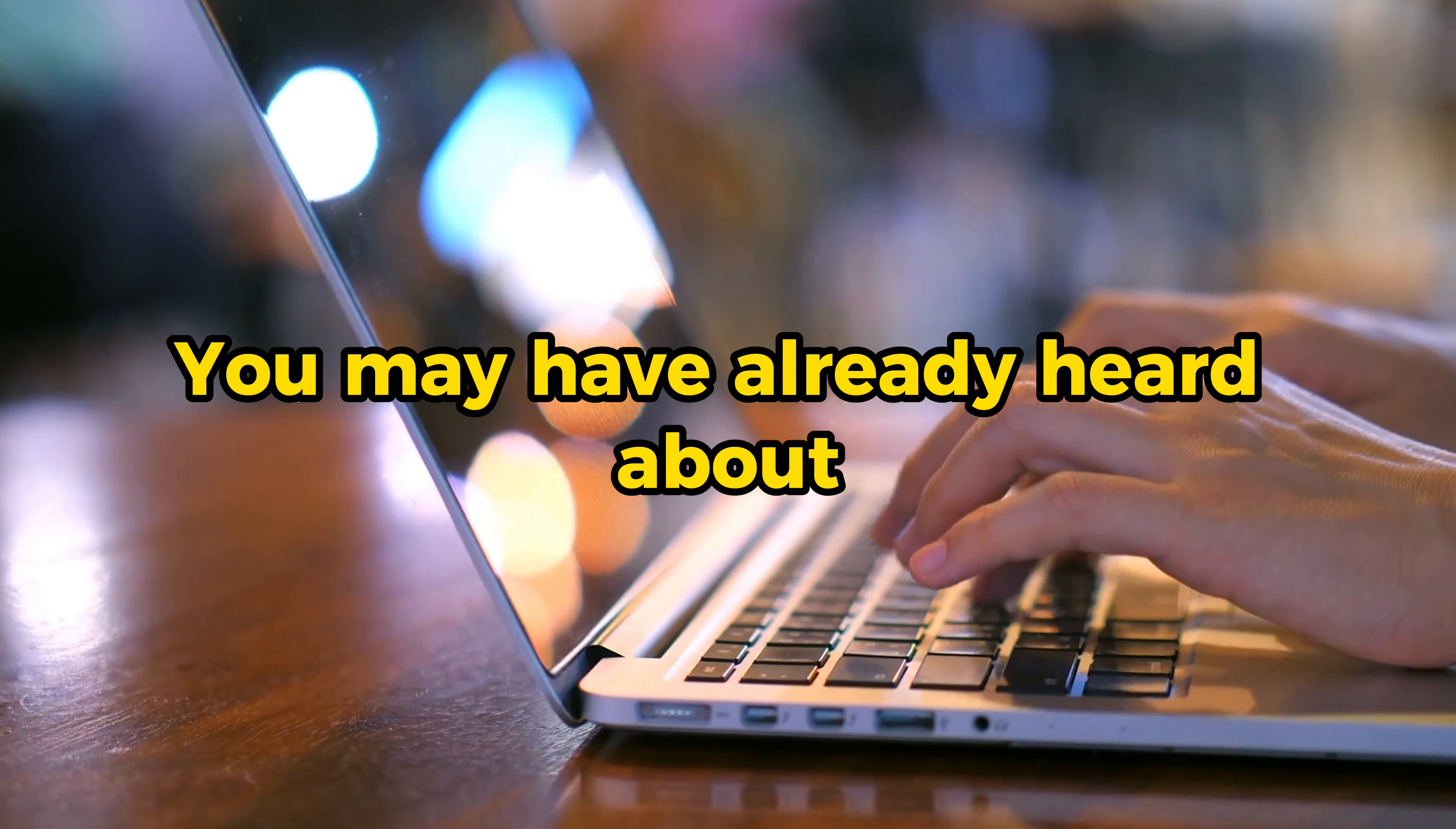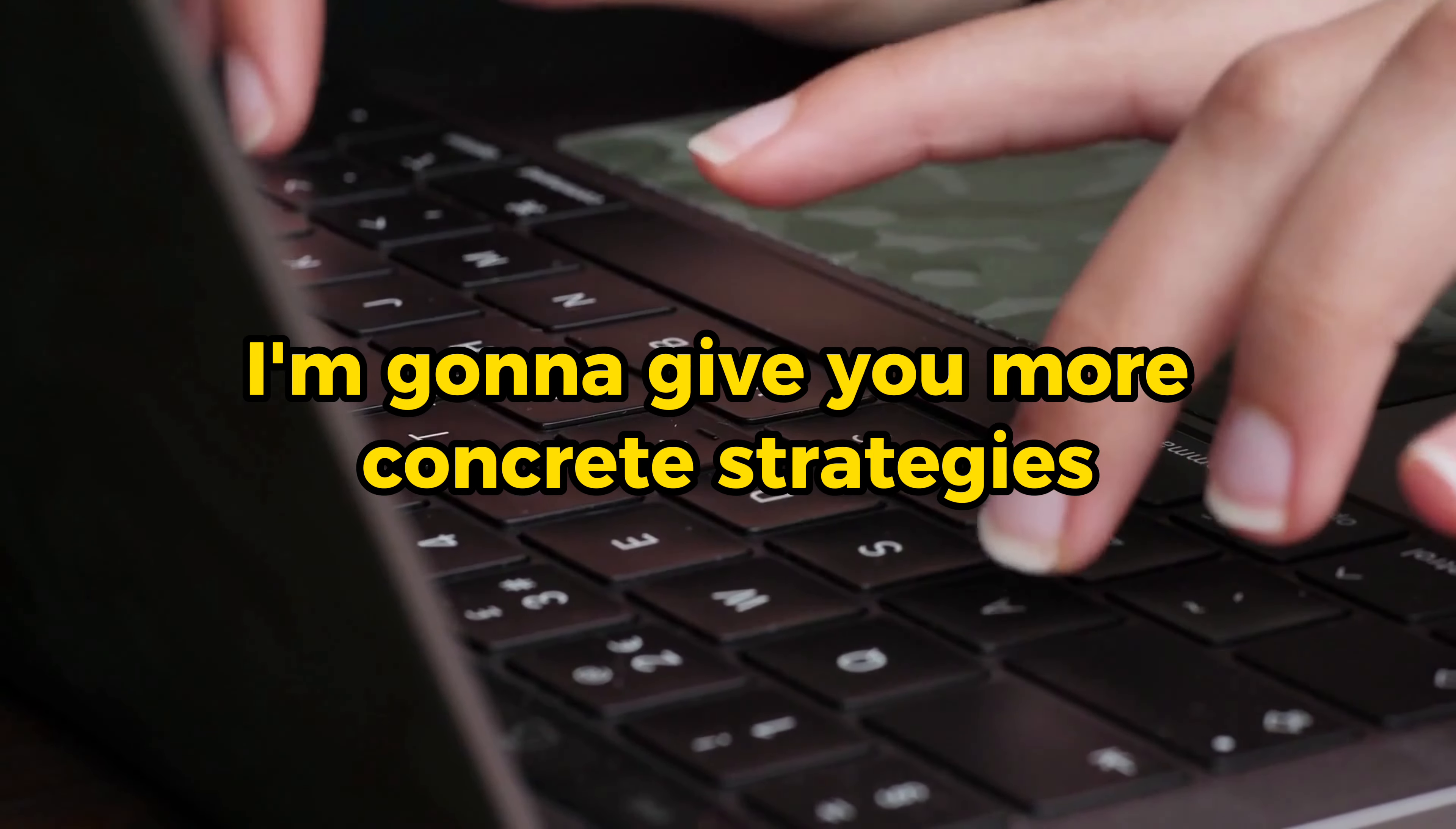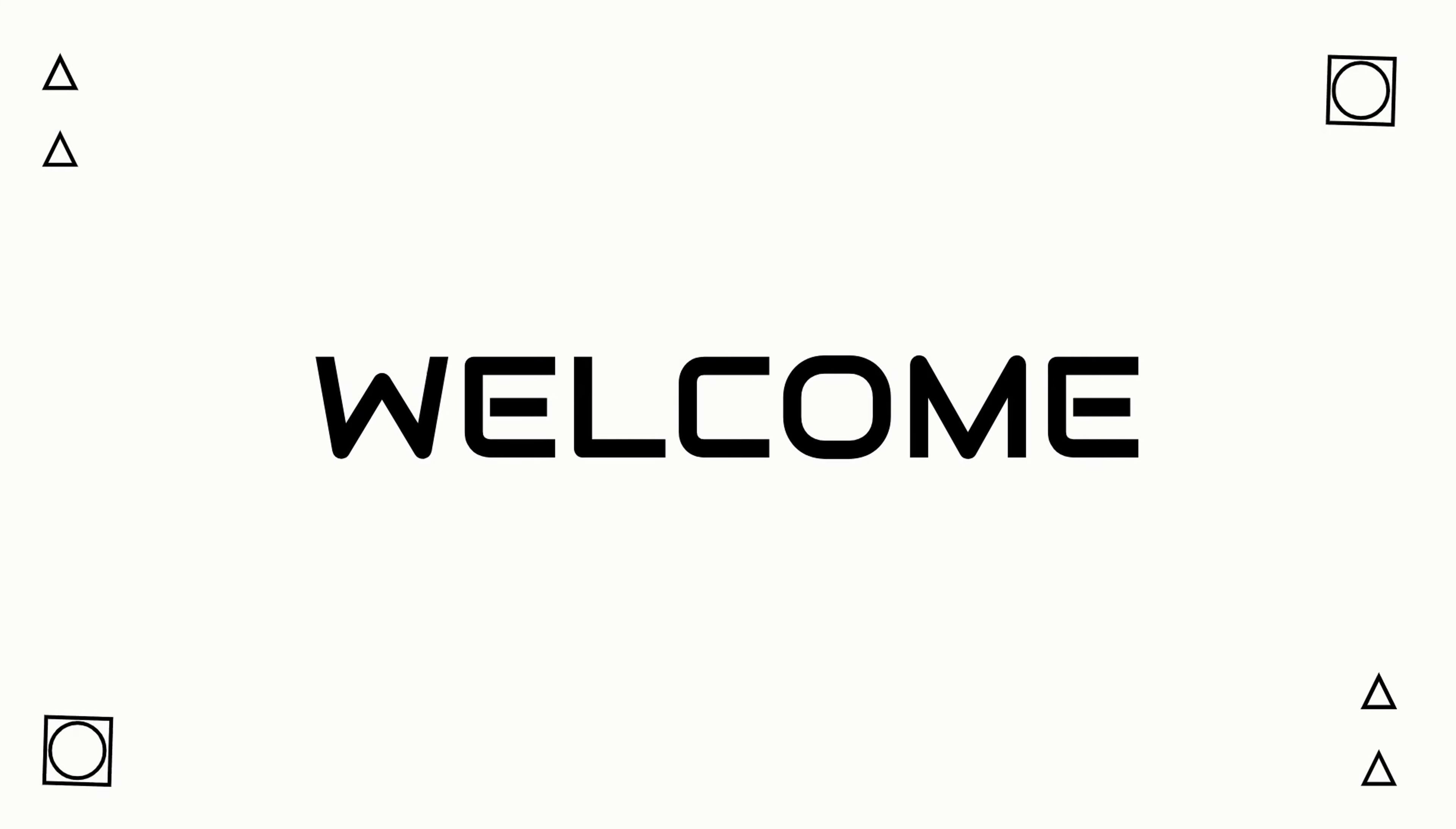You may have already heard about the most common strategies when it comes to prompting, such as be specific, provide examples, set the context. In this video, I'm going to give you more concrete strategies that give you a clear idea about what to do and how to use ChatGPT or any other large language model more efficiently.